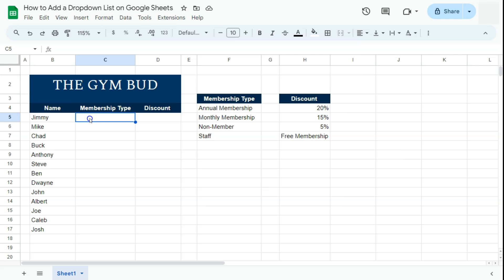In this example I have some members and I want to be able to create a drop down list where I could easily just select the membership type for each member, and also for the discounts depending on their membership type. So we're going to start by selecting the range where we want to put in our drop down list.